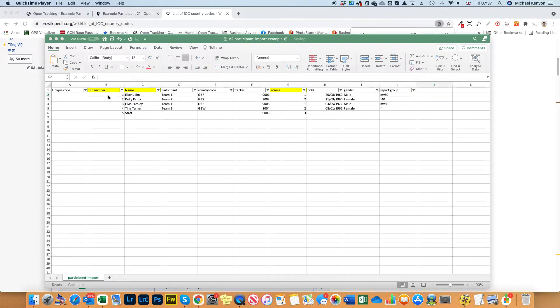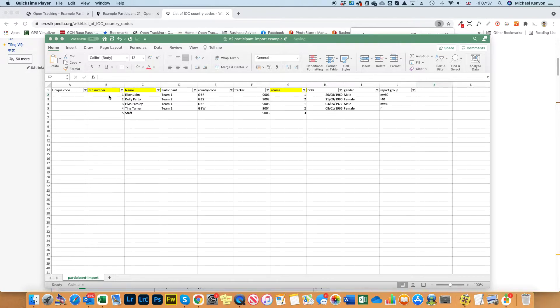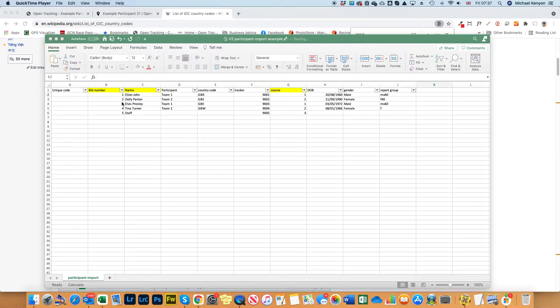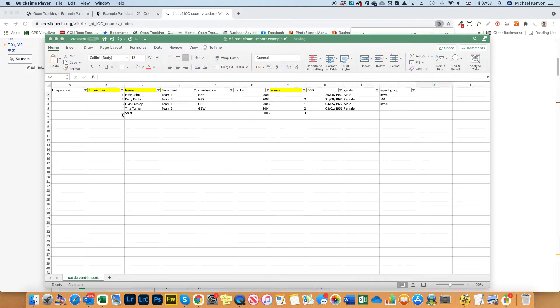Bib number is the race number or the number which you're going to allocate that individual for that particular entry. It's numeric values and you should not have any duplicates in there, so one to a thousand if you like with no duplicates.